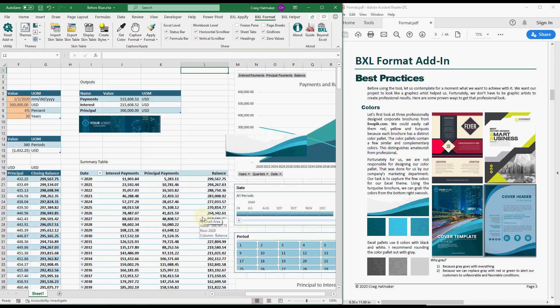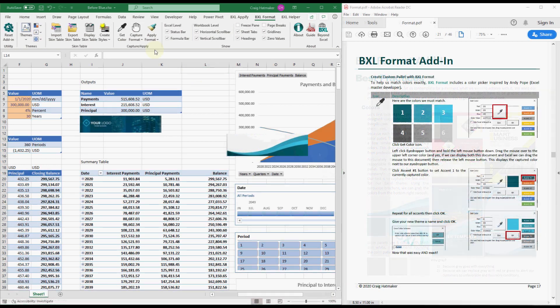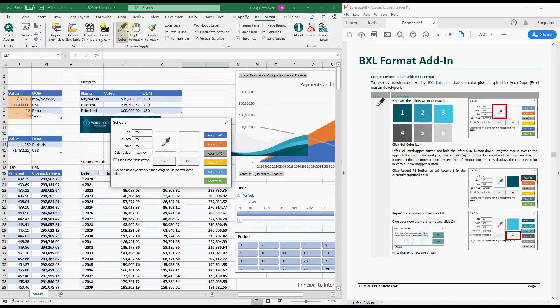And unless we have a good eye for color, our best efforts might not be good enough. Let us try this again with BXL Format's Get Color tool.